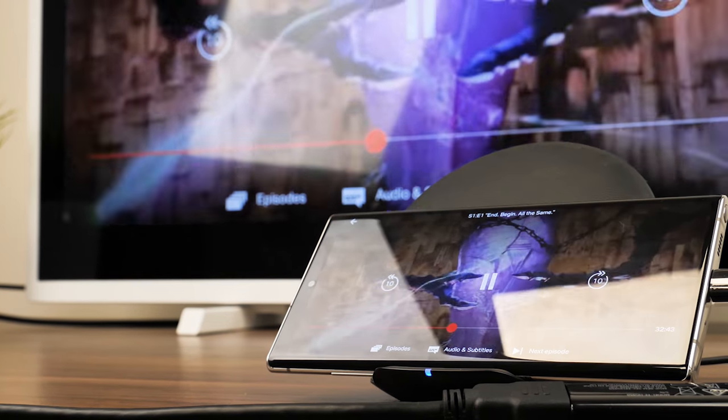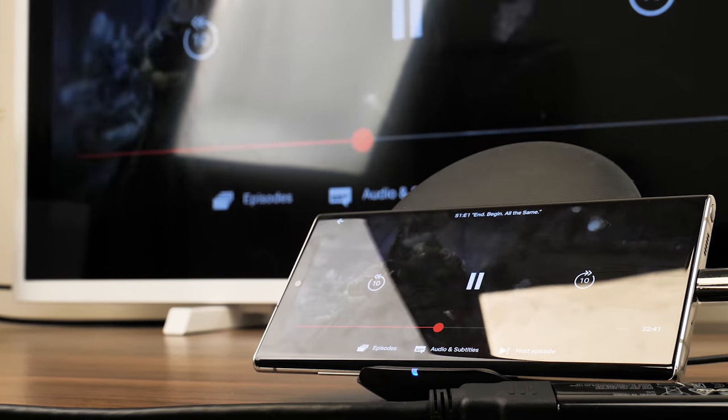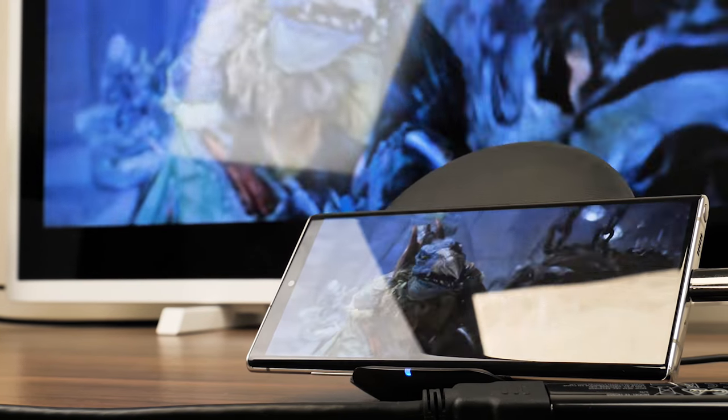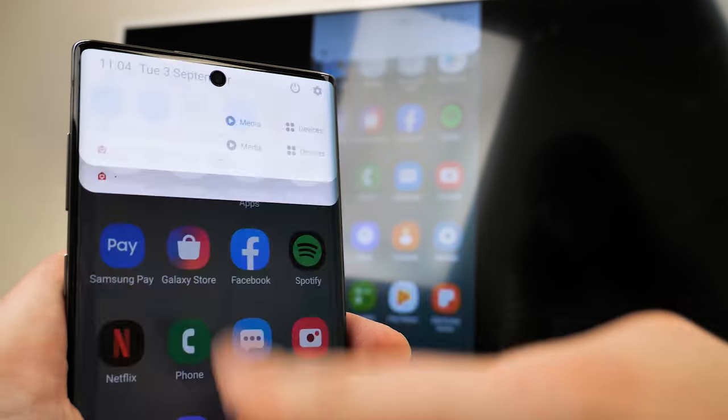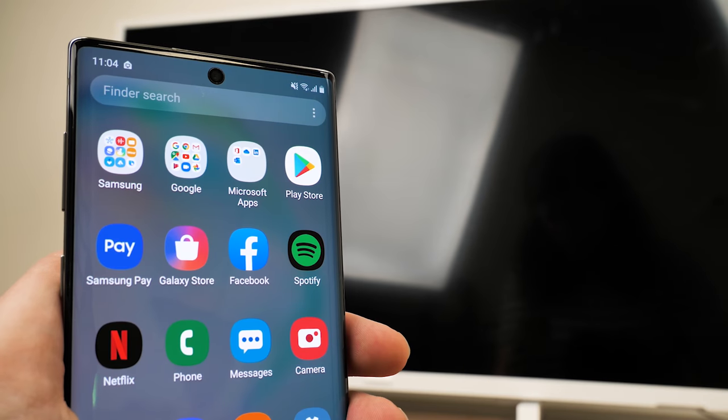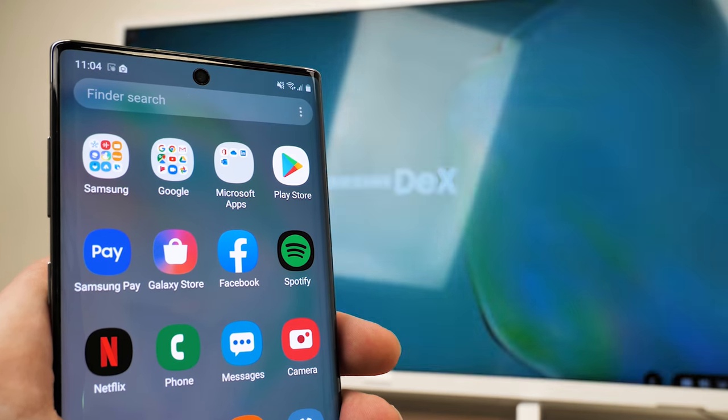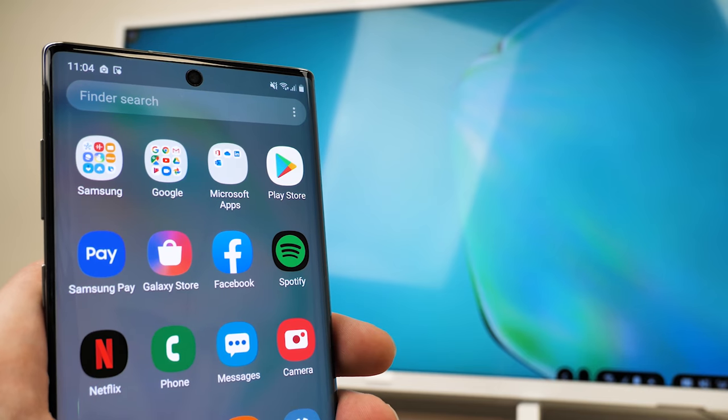So that's all there is to it when connecting your Note 10 Plus to a TV using a USB-C to HDMI adapter, whether looking for the best adapter for the job or simply looking for a good visual instruction on how to connect your device.